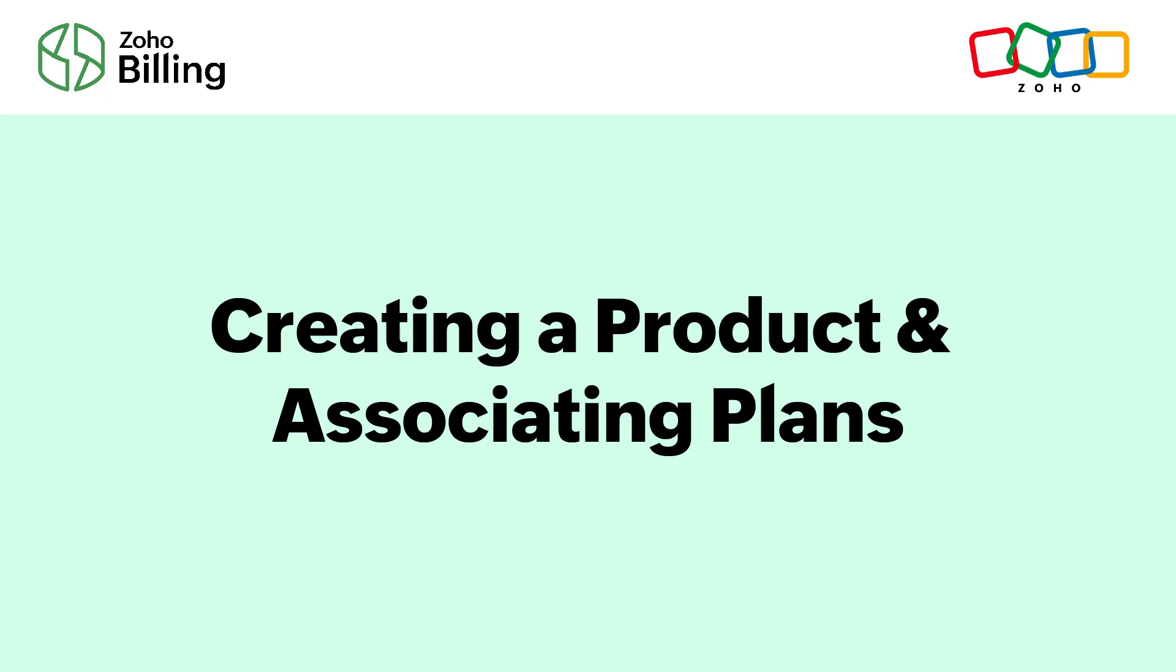In this video, we'll learn how to create a product and associate plans to it in Zoho Billing.